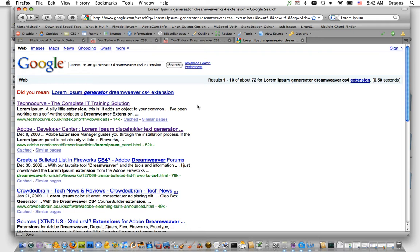The one I'm going to install is called the Lorem Ipsum Text Generator. Basically, it adds dummy text to your web pages so when you're making a layout, you can easily see what a bunch of text is going to look like. The first thing you need to do is download the extension.